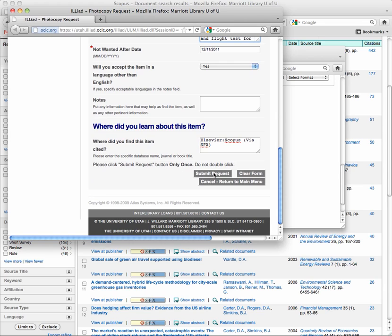When you click on Submit Request, it sends it to our, I think it's on the fourth floor, Interlibrary Loan. They'll find a library that has it. They'll ask. That library will scan it in PDF form, and they'll send it back to our system, where you can retrieve it. It's seamless.